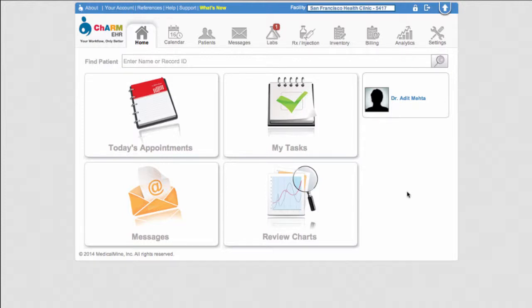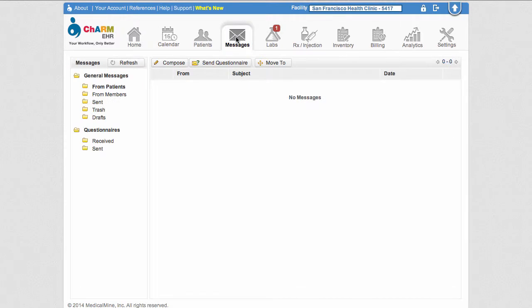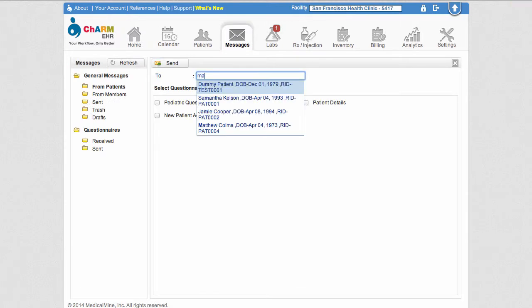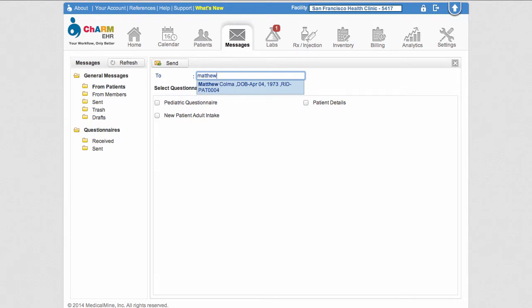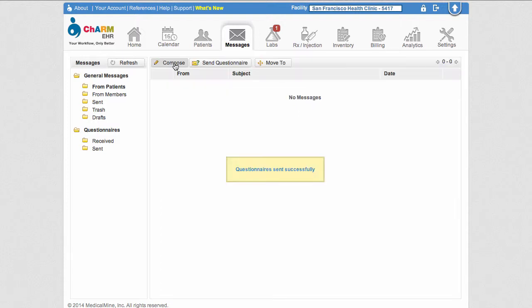There are two ways a patient can be sent questionnaires. One way to send questionnaires to patients is through the Message Center. To do this, click Messages at the top of the page. Click Send Questionnaire and type in the patient's name into the box. Check off the questionnaires that need to be sent to the patient. Click Send at the top of the page to send out the questionnaire.